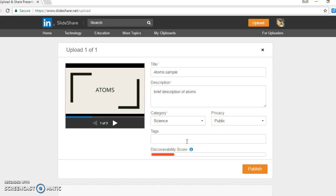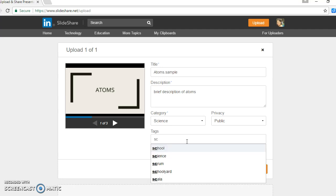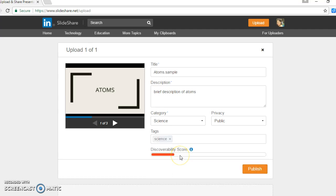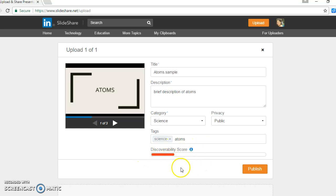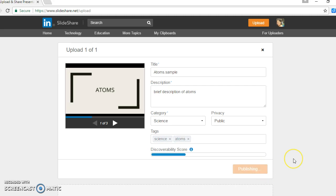It's going to be easier to discover. I'm going to put science, I'm going to put atoms. And as I keep putting tags, this will show how easy it is to be able to find this presentation on SlideShare. Once you're done, you click Publish.